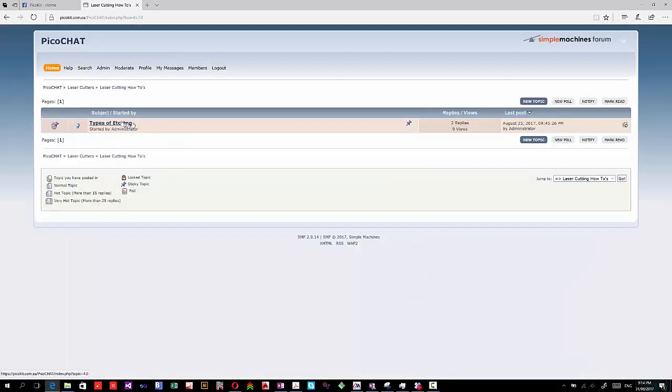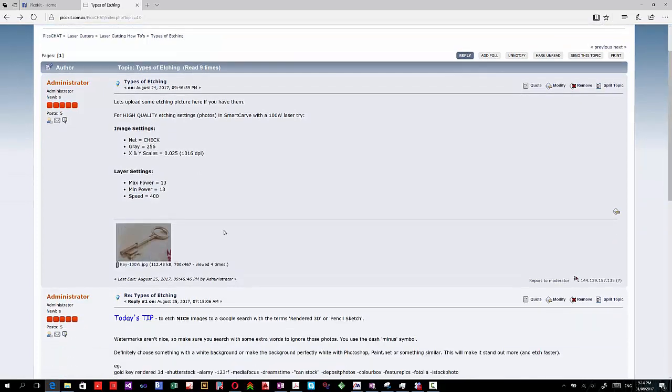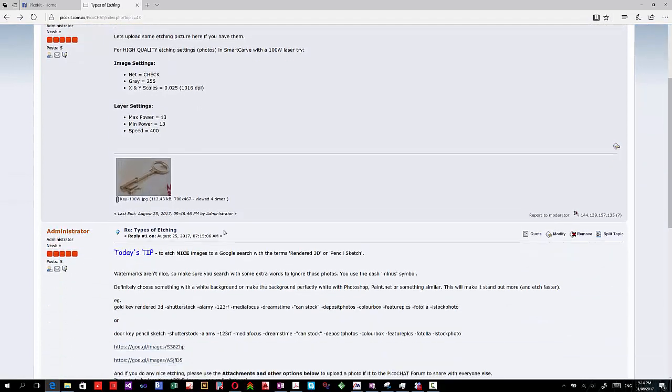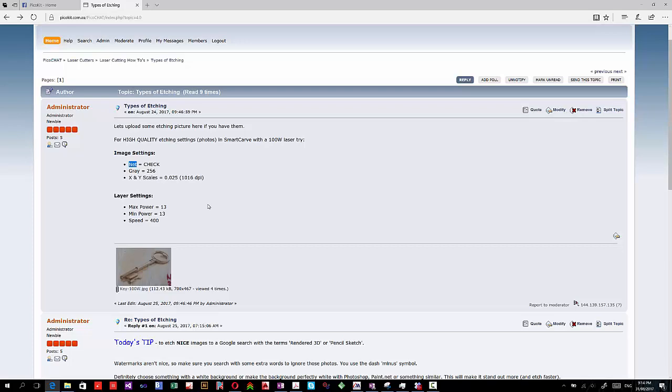In laser cutting how-tos, we're going to look at a couple types of etching. In this video, we're going to look at a special type called Net, which is a type of dithering, which has this large and small dot pattern.